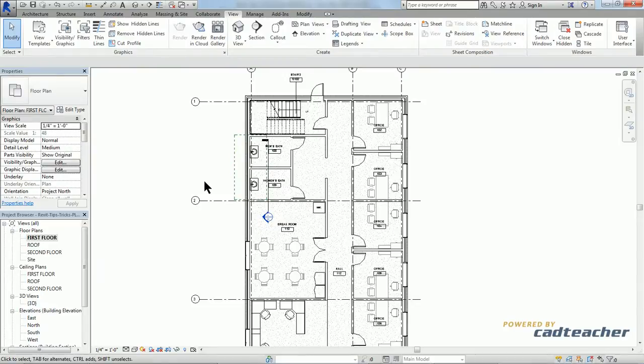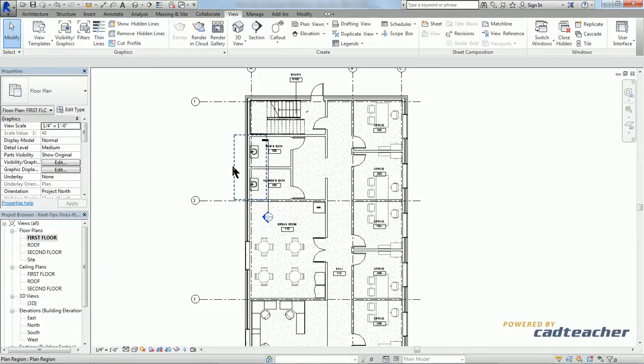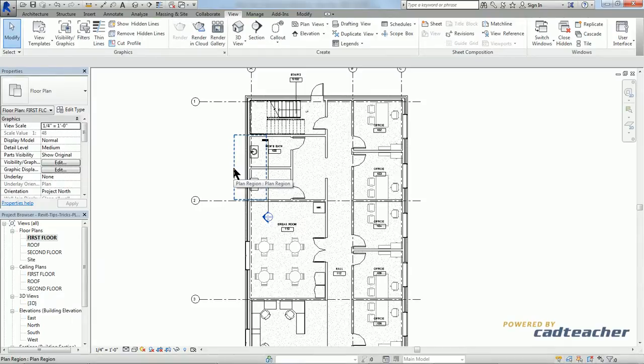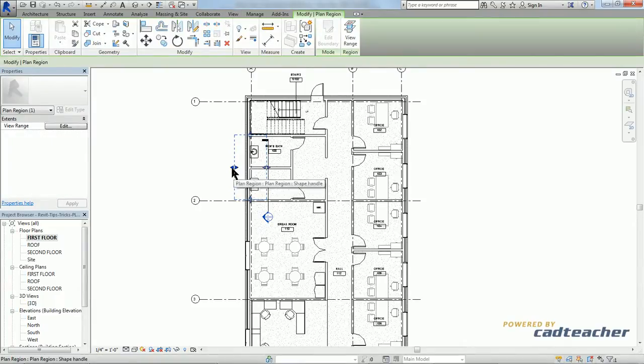Now you may be asking why our window is still not visible. It's because we have to change the view range in our plan region itself. To do so, simply select the plan region. Go to our view range and hit edit.